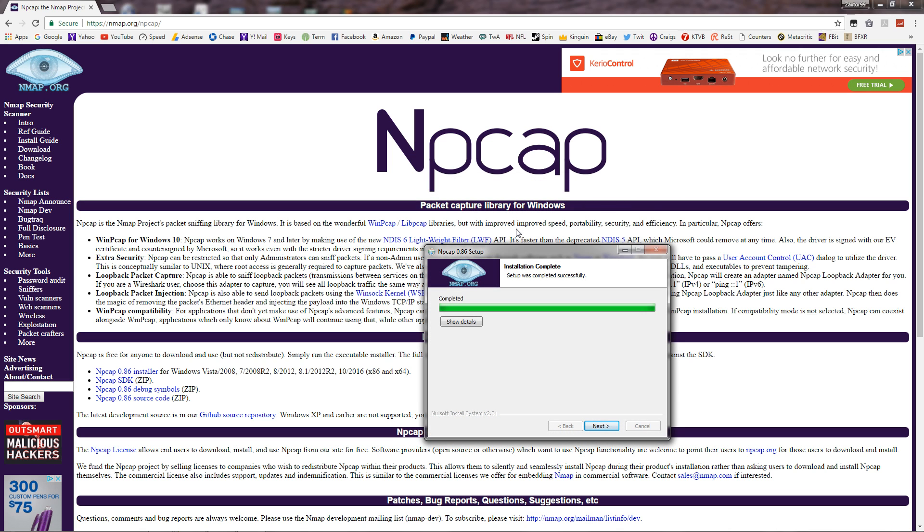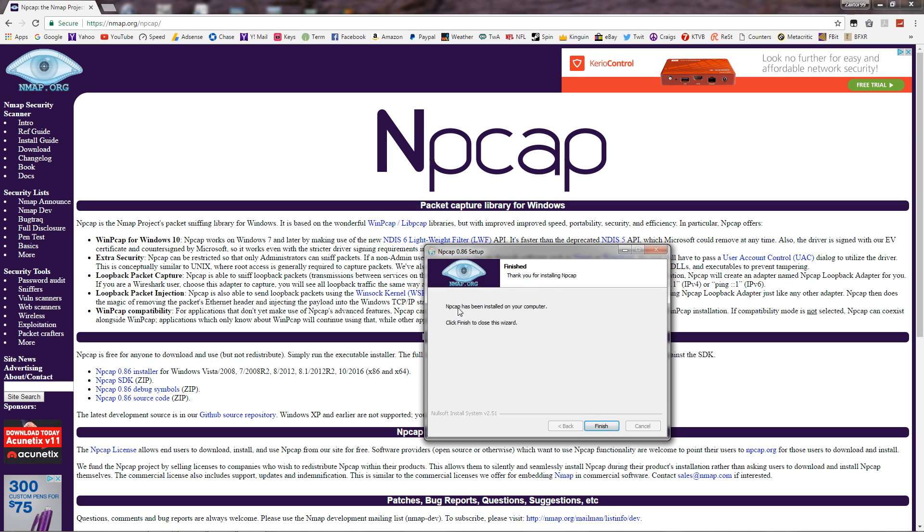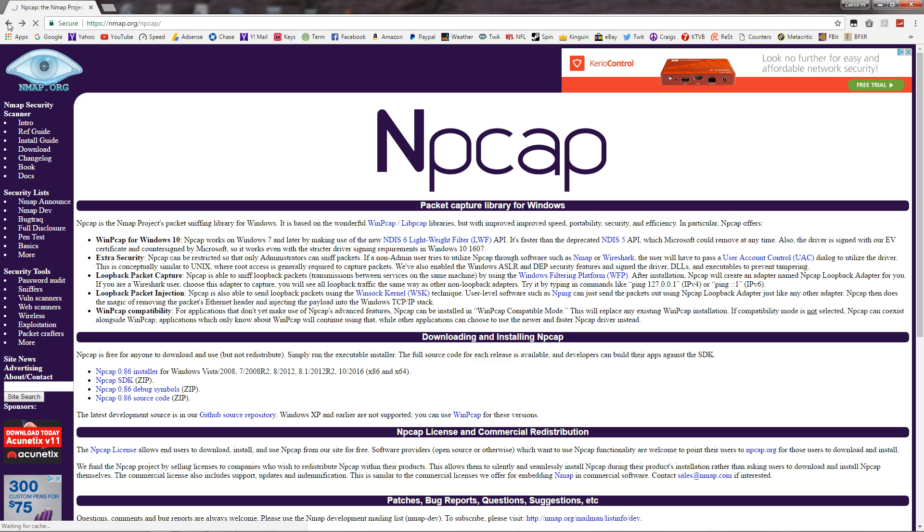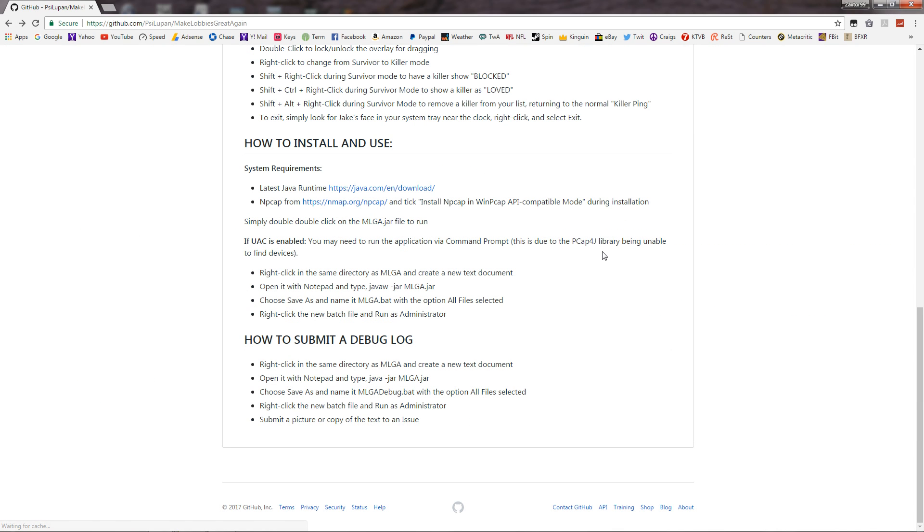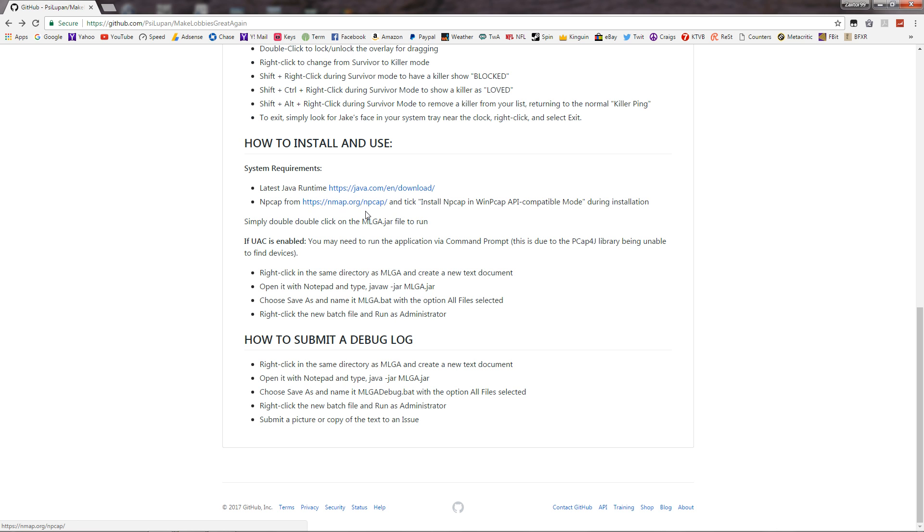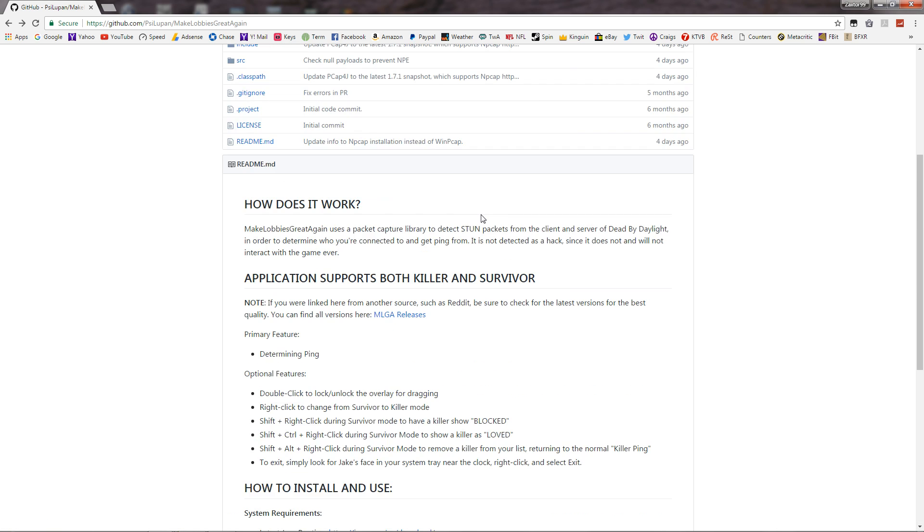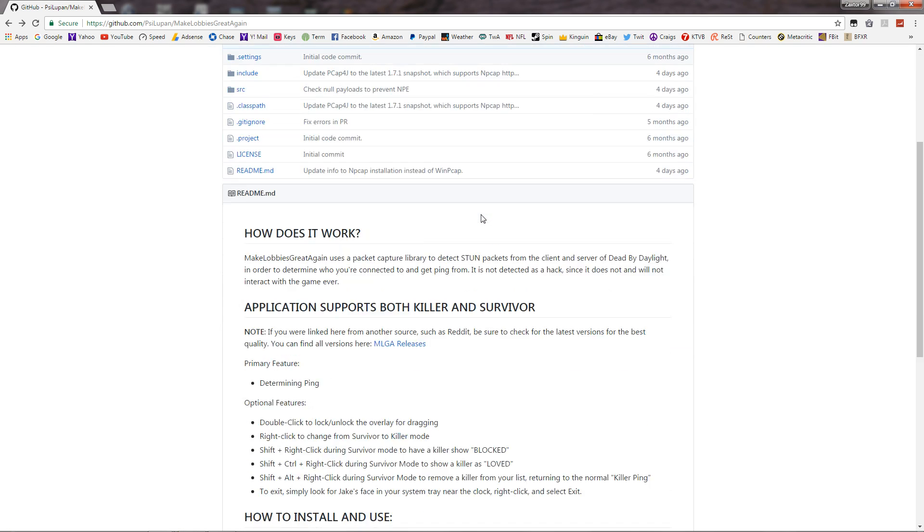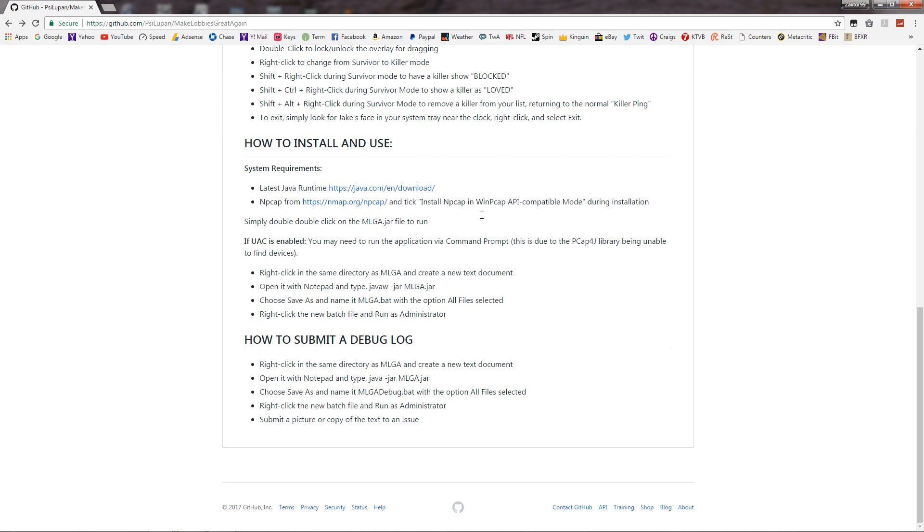Alright, once it completes guys, it's going to say completed up here. You go ahead and hit next and it'll say it's been installed in your computer. You don't need to reboot your computer or anything like that. Just click finish. Okay, then you're going to go ahead and come back up here from your NP-CAP. You want to go back to the original MLGA website, which I have linked down below. And this is the only link you'll need is this link here because the Java link is right here and the NP-CAP link is right here. Okay. And again, if you can't find them, it's just scrolling down once you go here.